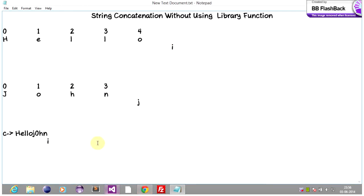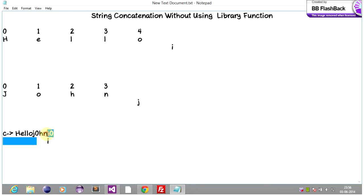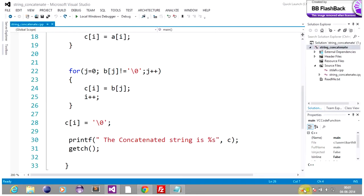So our third string c now holds the concatenated value. We have concatenated 'hello' and 'John', and added null at the end of the string. So we are done with the string concatenation tracing part. Let's run the code and see the output.